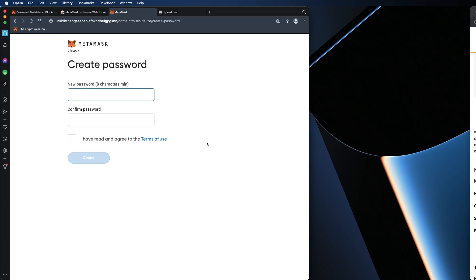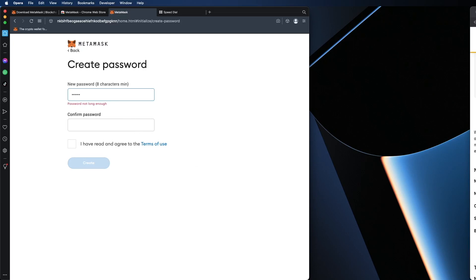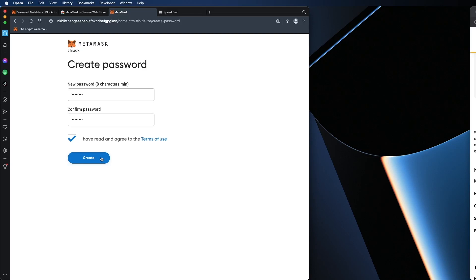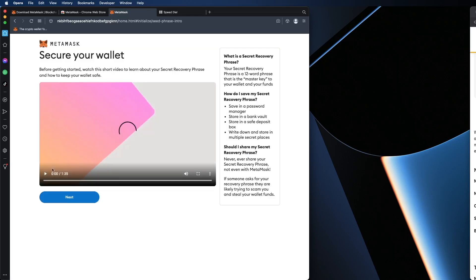And what we can do is obviously we're going to create a new wallet. I'm just going to write a password. I'm going to click on agree on terms on the box. Create.